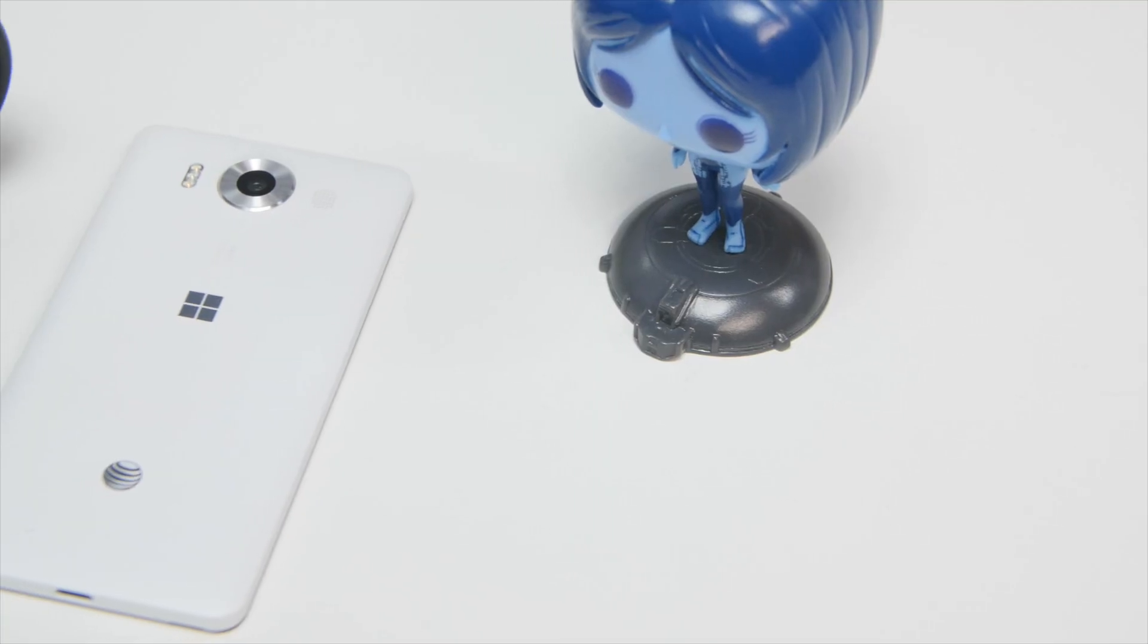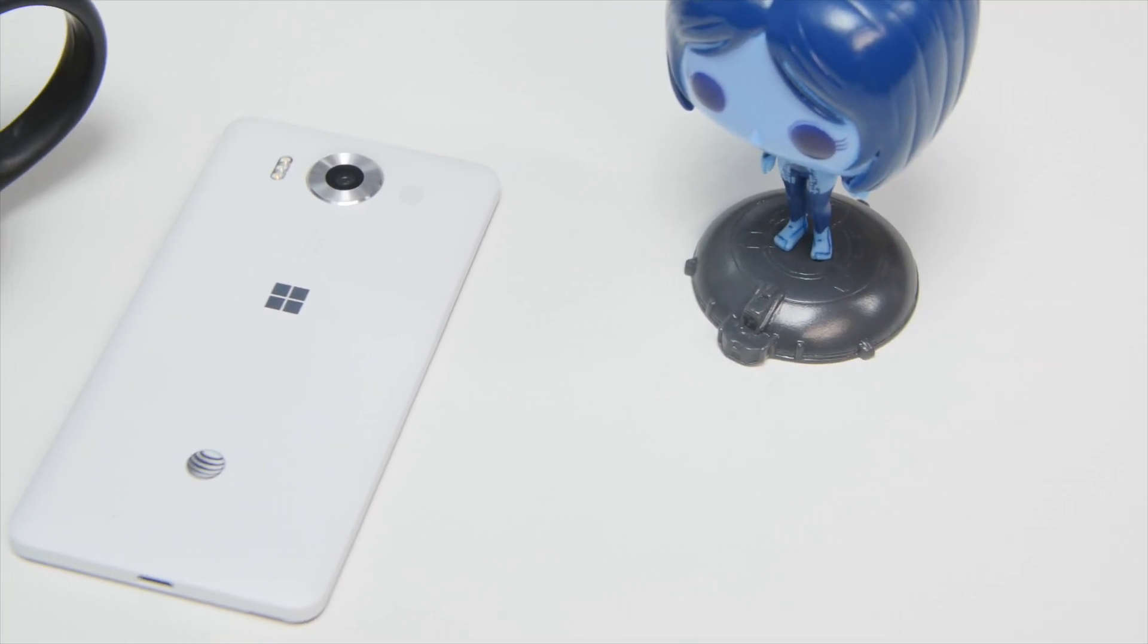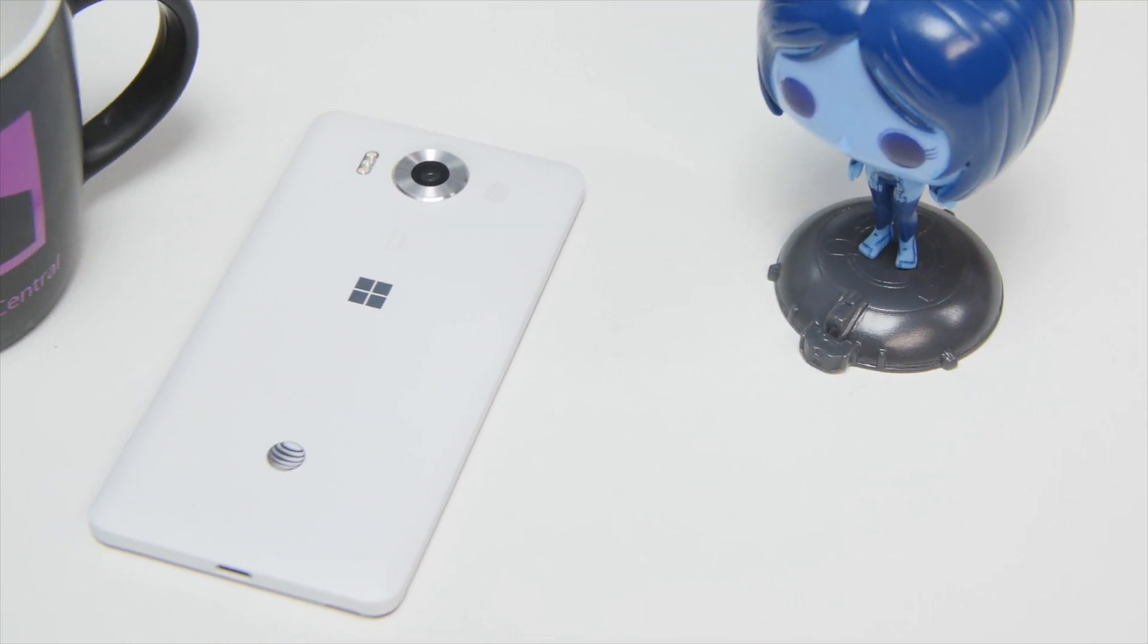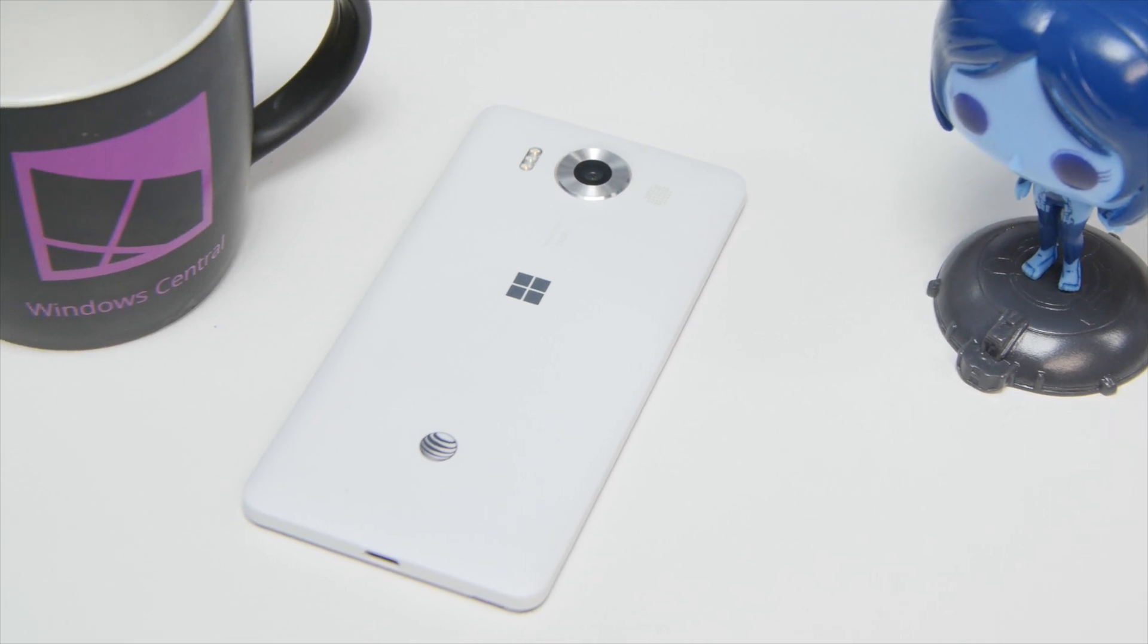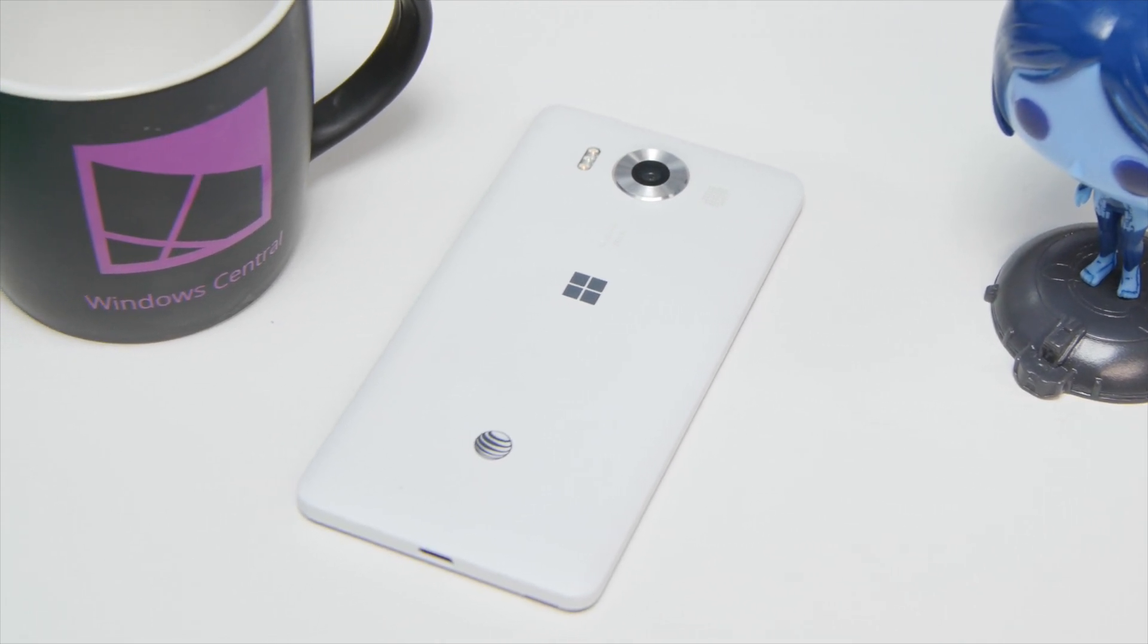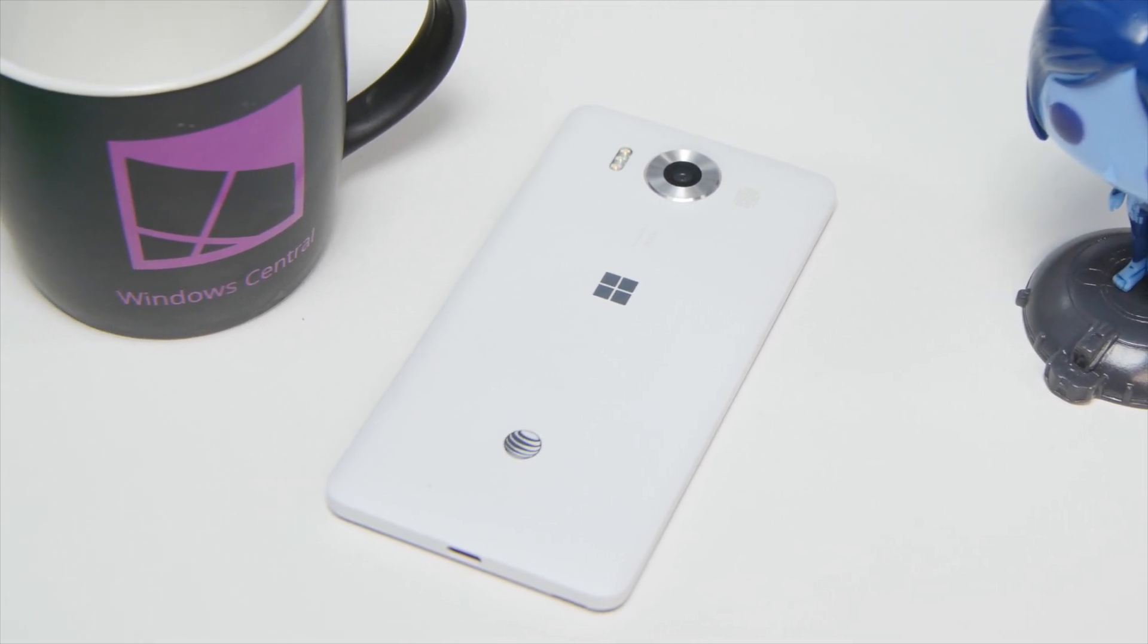So there you go. Head to Windows Central for more information and tips on the Lumia 950 and 950 XL, and let us know what you think of it. Take care everybody.